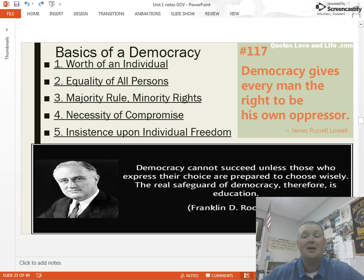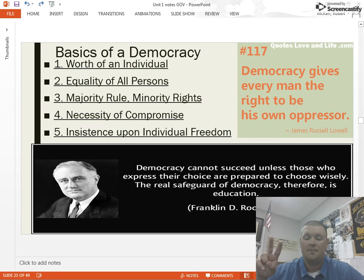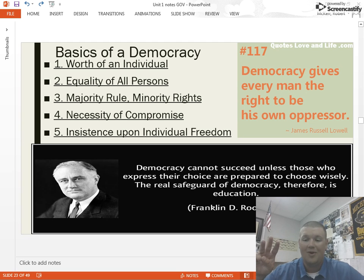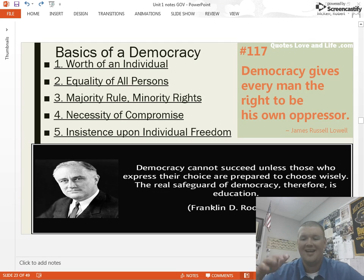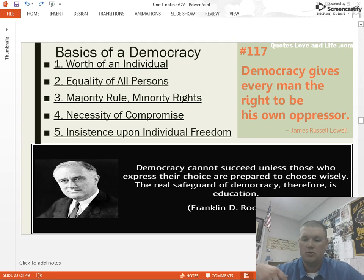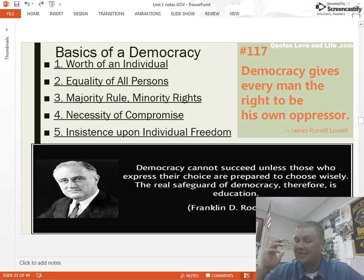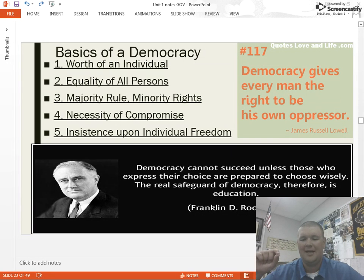Majority rule, but minority rights. Right now we have Republicans in control of the House, the Senate, and the presidency. They have not made a single law saying we need to arrest Democrats. The majority is in rule, but the minority party still has rights. Probably 70% of Congress is white — that doesn't mean they can make laws discriminating against different minority racial groups. The majority gets to make decisions for the country, but they can't discriminate against those minority groups.